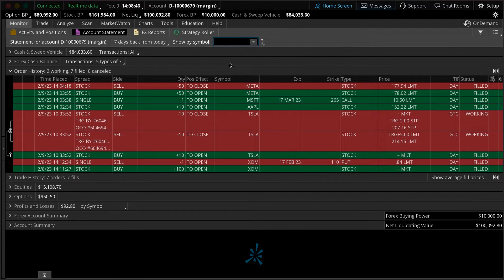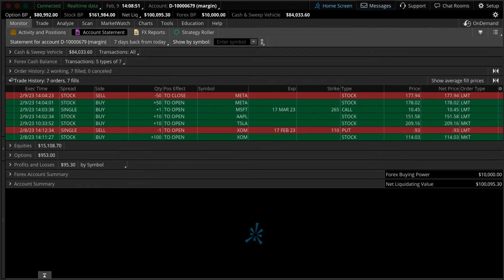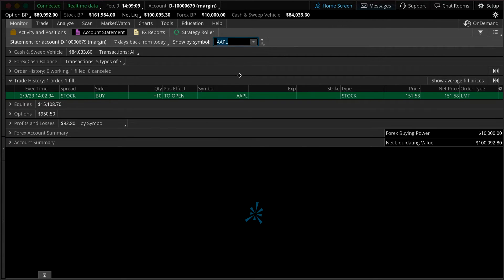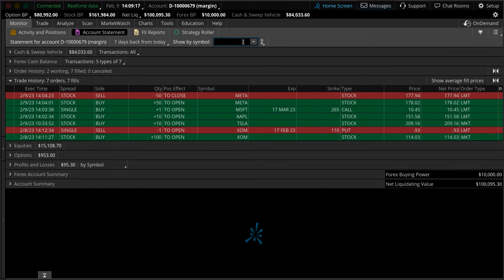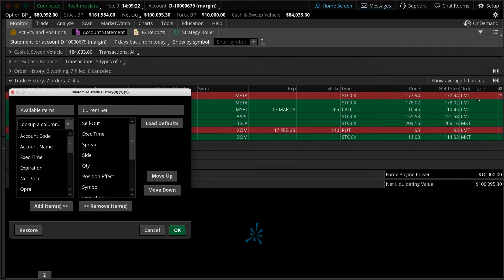Next let's take a look at the trade history tab. The trade history tab is strictly going to have fills instead of all the orders that were ever placed, so you won't see any cancelled or placed orders in here — these are strictly going to be filled orders. Again, if we wanted to look at a specific position we can type a symbol in here. We can also customize these columns by clicking on the viewer on the far right side, which brings up each of the selections that we can add or subtract from that custom column set.